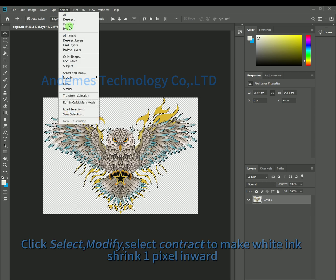Click Select, then Modify, and select Contract to make the white ink shrink 1 pixel inward.